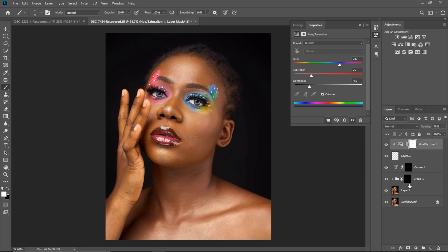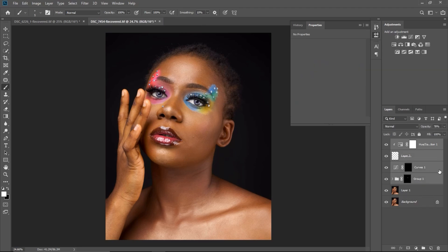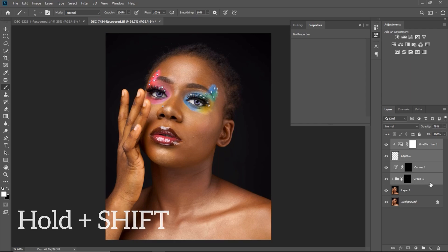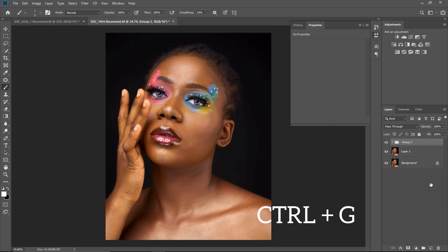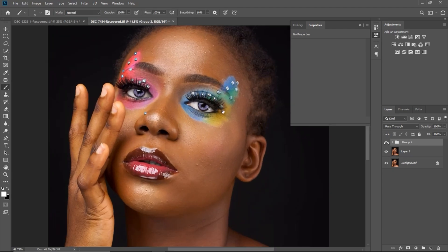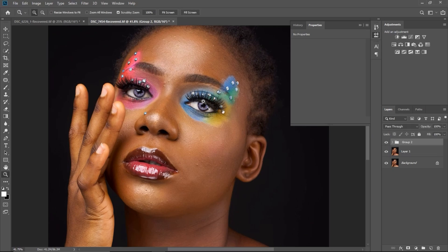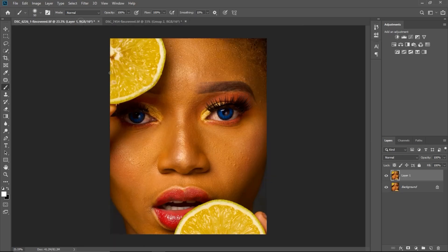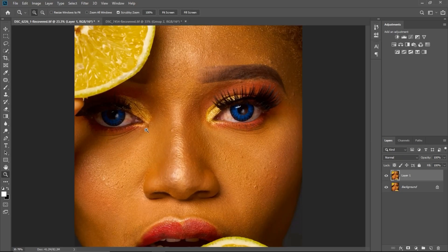I'll group everything by pressing Shift to select the layers and then Ctrl+G to group them. Now we can see the overall before and after — this is where we started from and this is where we are right now.